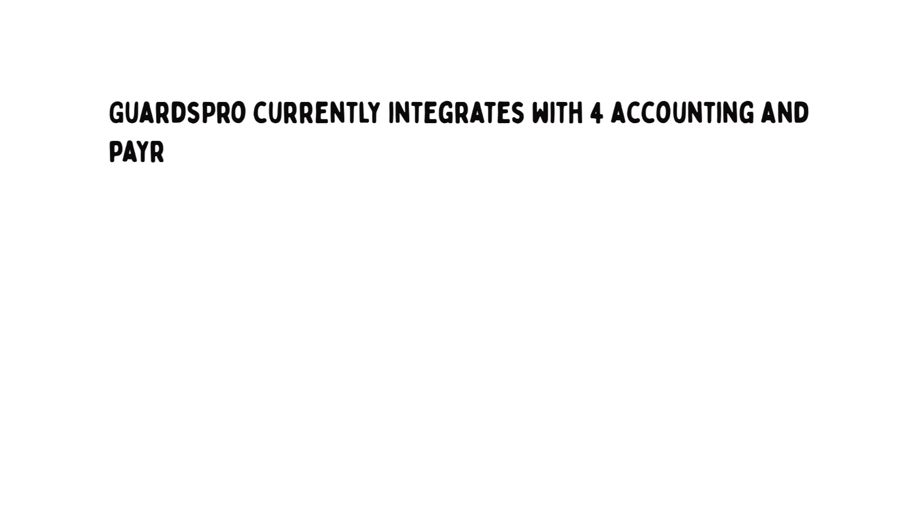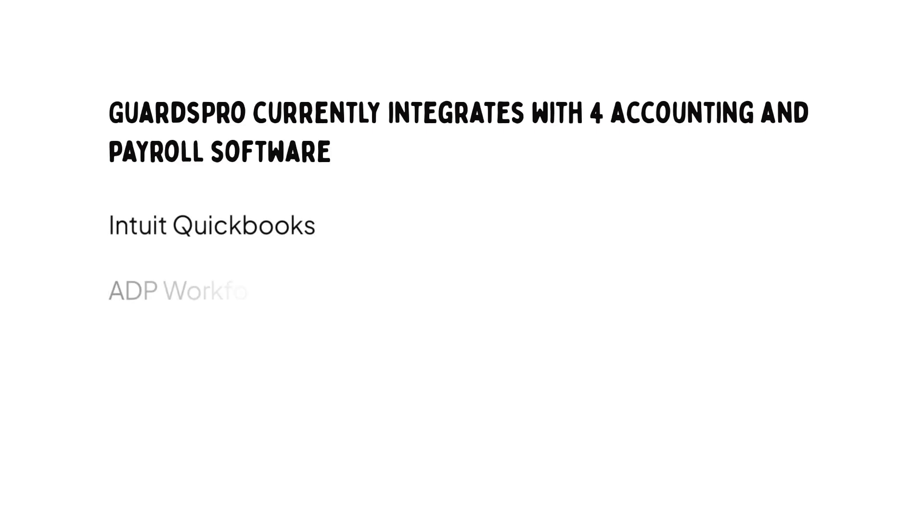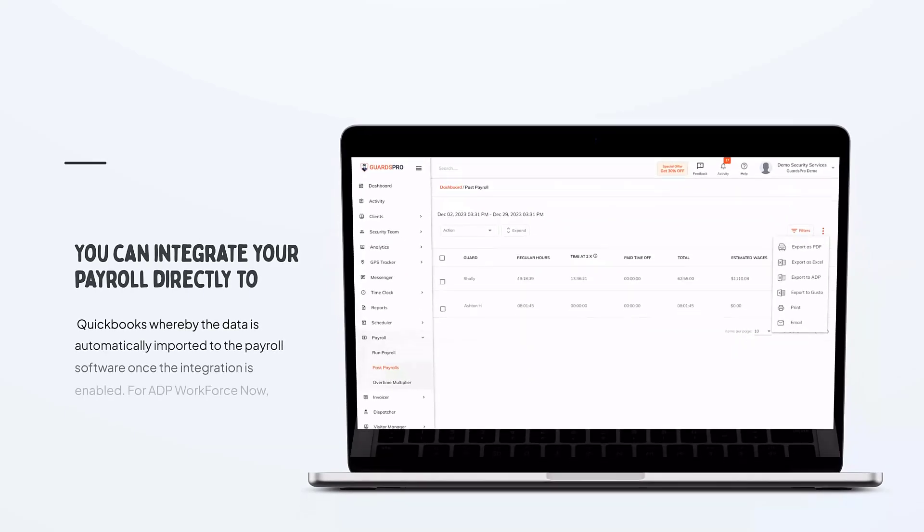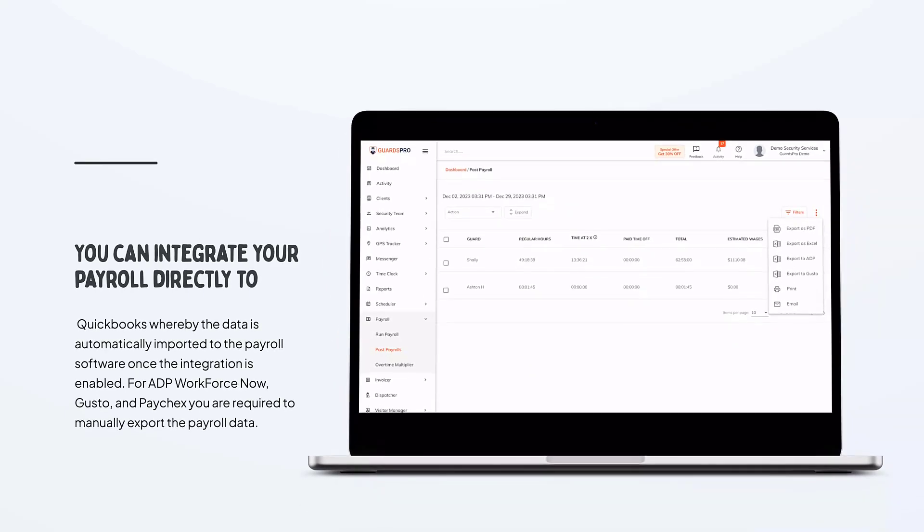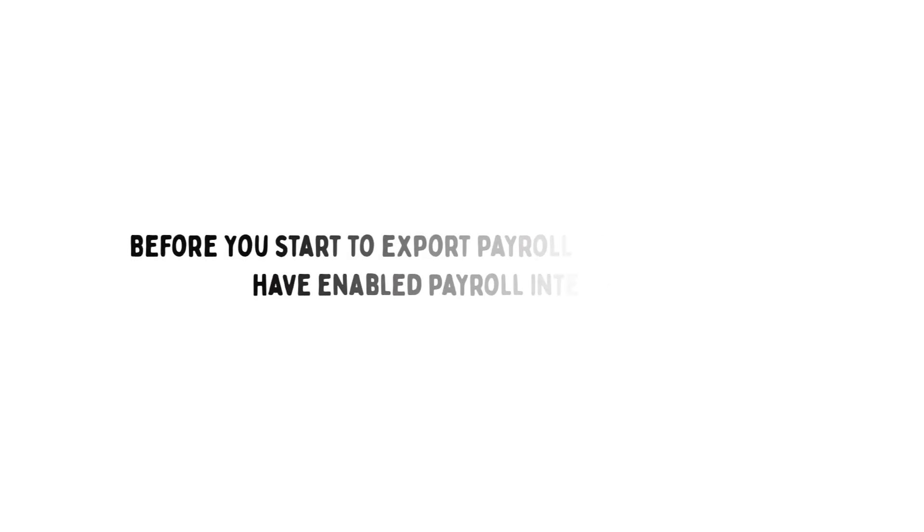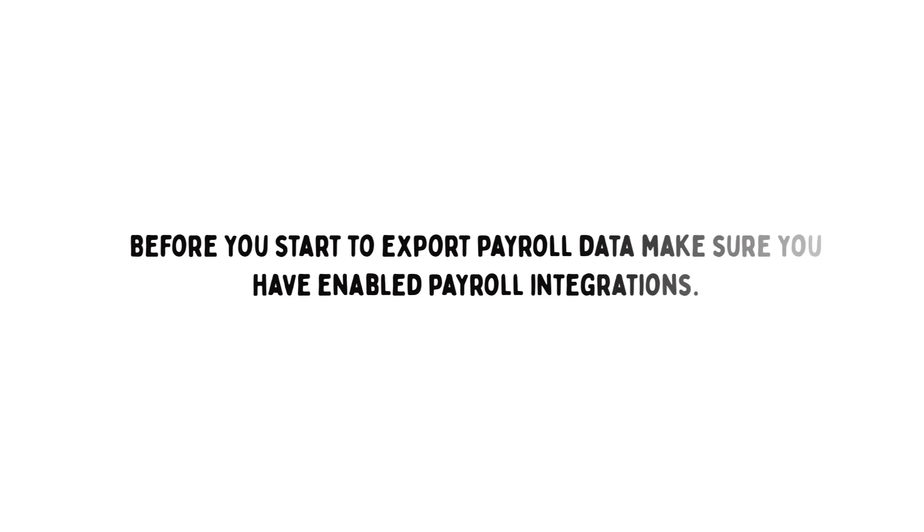GuardsPro currently integrates with four accounting and payroll software: Intuit QuickBooks, ADP Workforce Now, Gusto, and Paychecks. You can integrate your payroll directly to QuickBooks, whereby the data is automatically imported to the payroll software once the integration is enabled. For ADP Workforce Now, Gusto, and Paychecks, you are required to manually export the payroll data. Before you start to export payroll data, make sure you have enabled payroll integrations.